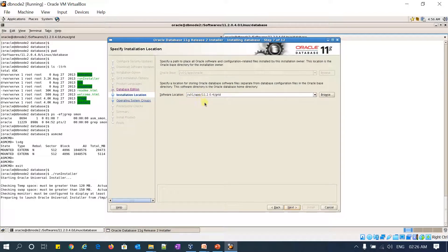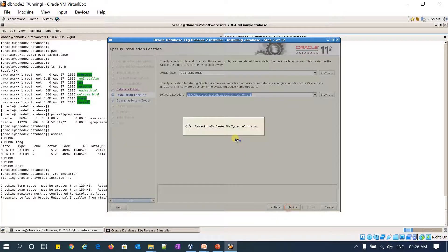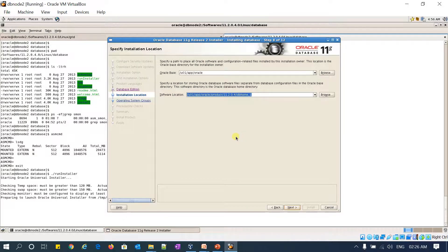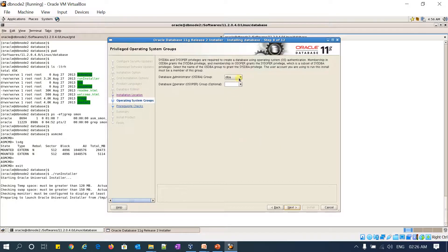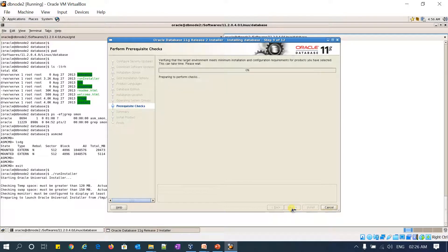And then my Oracle home is going to be user/app/Oracle/product/11.2.0.4/db_home_1. I am going with the OS install as a primary group for all ASM DBA, Oracle DB, and Oracle OPER.